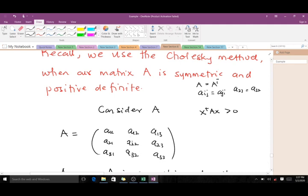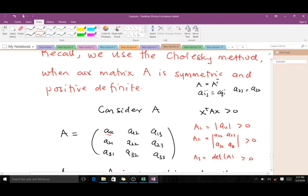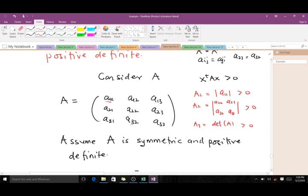For a 3×3 matrix A to be positive definite, the determinant of the first leading submatrix (det[A11]) must be positive; the determinant of the second leading principal submatrix (det of the 2×2 block with A22, A23, A32, A33) must be positive; and the determinant of the full matrix A must also be greater than zero. When all three conditions hold, the matrix is positive definite. For a 4×4 matrix, you extend this to the fourth leading principal submatrix.